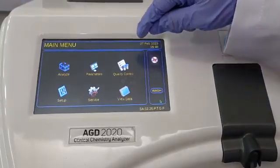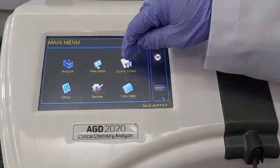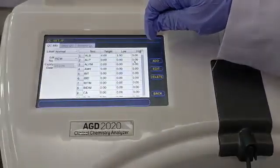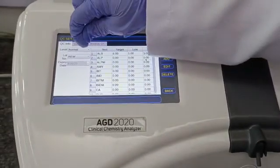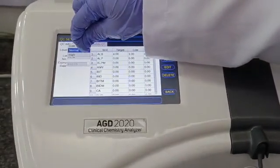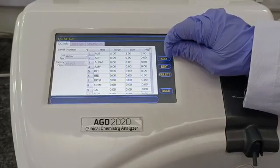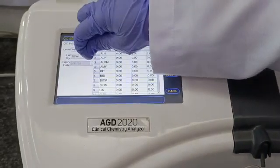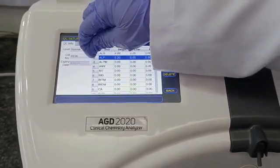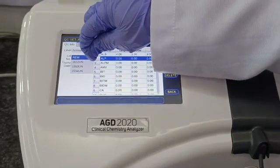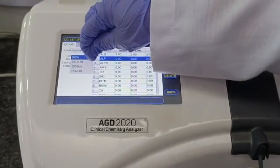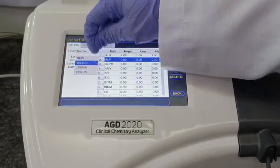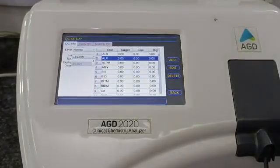We will see how to perform a quality control for glucose. First, we will select the level for glucose. We generally use Randox controls for our QC checks. The Randox control has two levels, mainly the normal and the high.